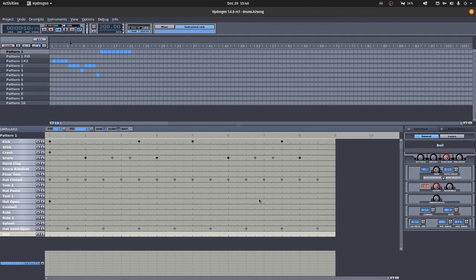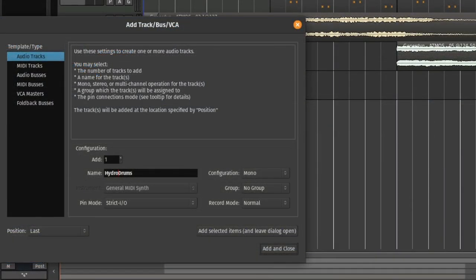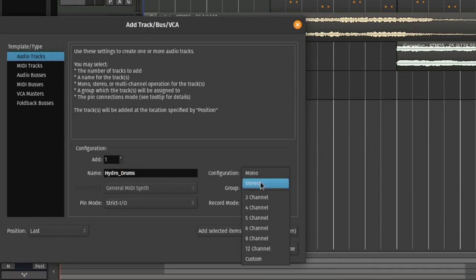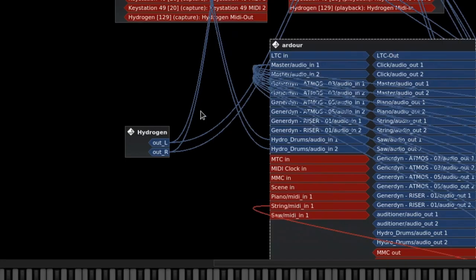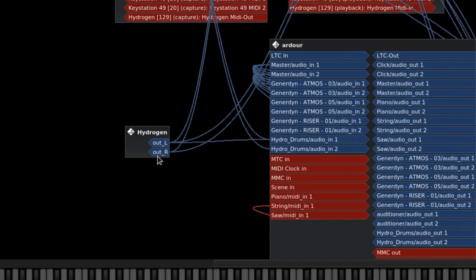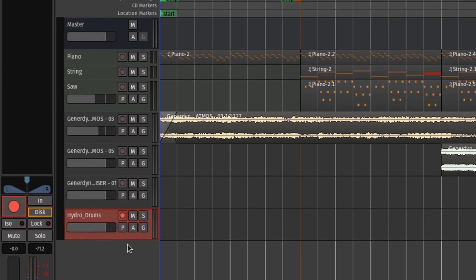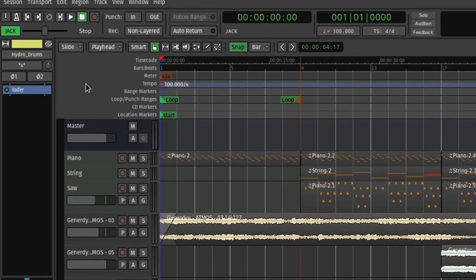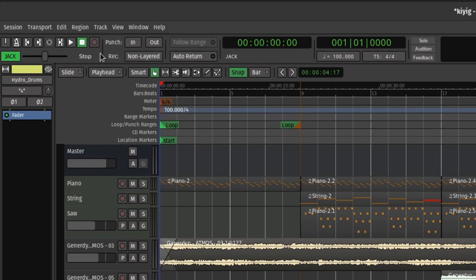In order to add drums directly from Hydrogen, you need to connect the Hydrogen audio output to an Ardor audio track. Create a new audio track in Ardor, go to Carla, and connect Hydrogen's two output channels to the new track's input. Set the track to record by pressing the red record button on it. Press the record button on the Ardor controls. Now Ardor is ready to start recording. When you hit play, Ardor will now start recording.